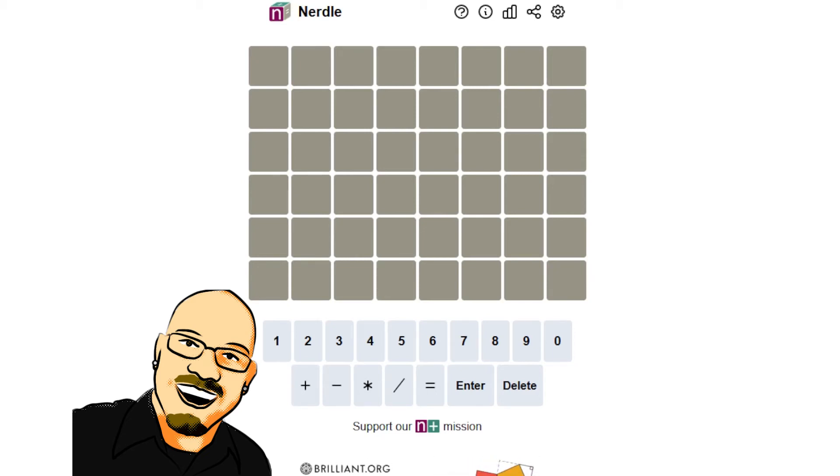Hello everyone, Sean here once again. It is February 18th, 2022, and we're back with another daily Nerdle.